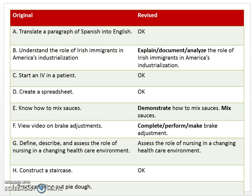Competency F: View video on brake adjustments. 'View' is a verb, however — how do we know the student has mastery of brake adjustments? I'd rather have a mechanic who has performed or completed brake adjustments, not just someone who viewed a video. Viewing a video on brake adjustments is really a learning activity, not a competency. Remember Fran teaching hand washing — she had students view a video, do group work, and practice. After all of that, then came the assessment of the competency. So 'view a video' is not a competency — that needs improvement.